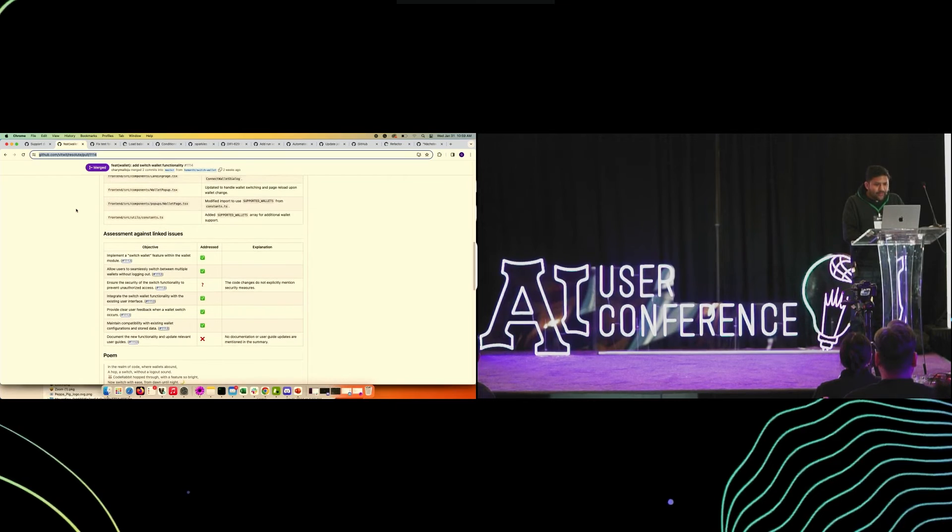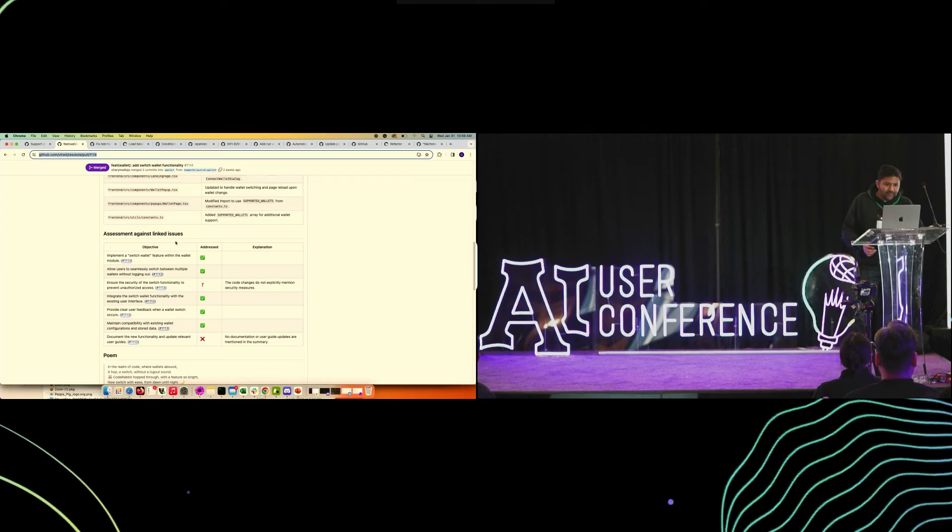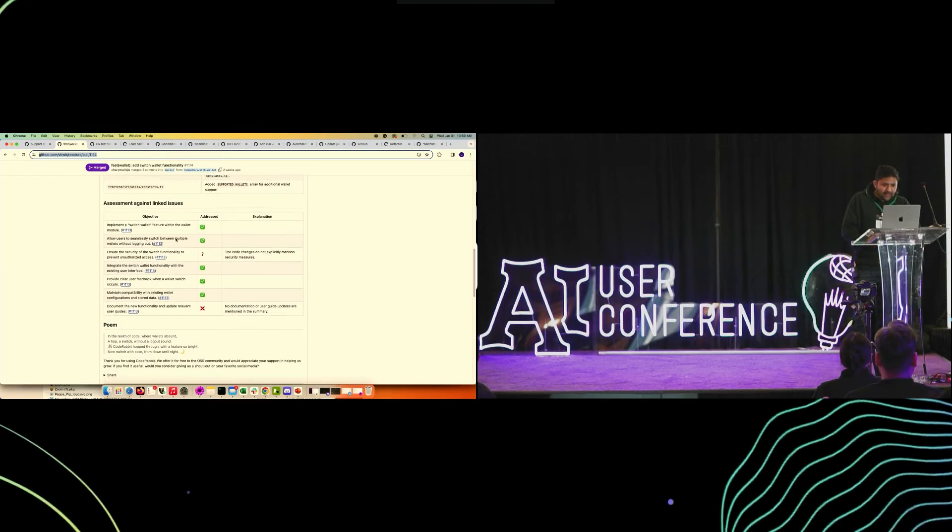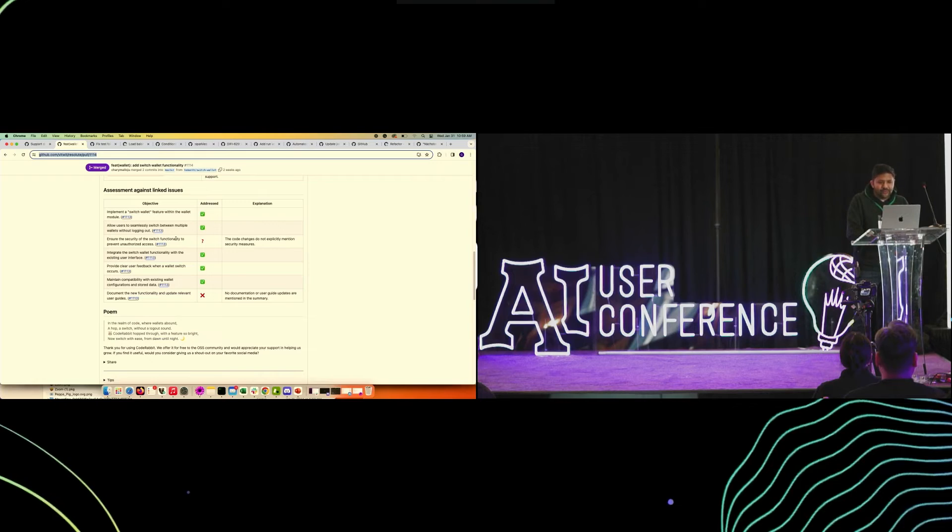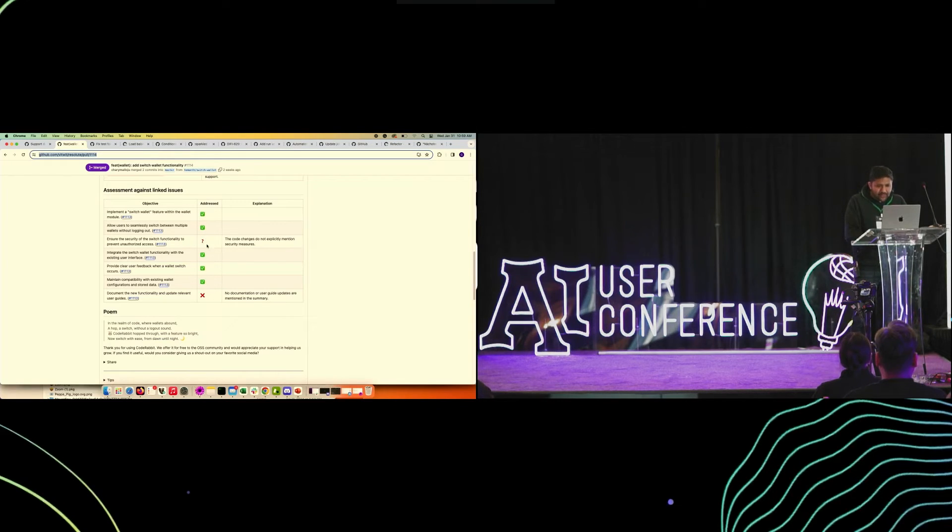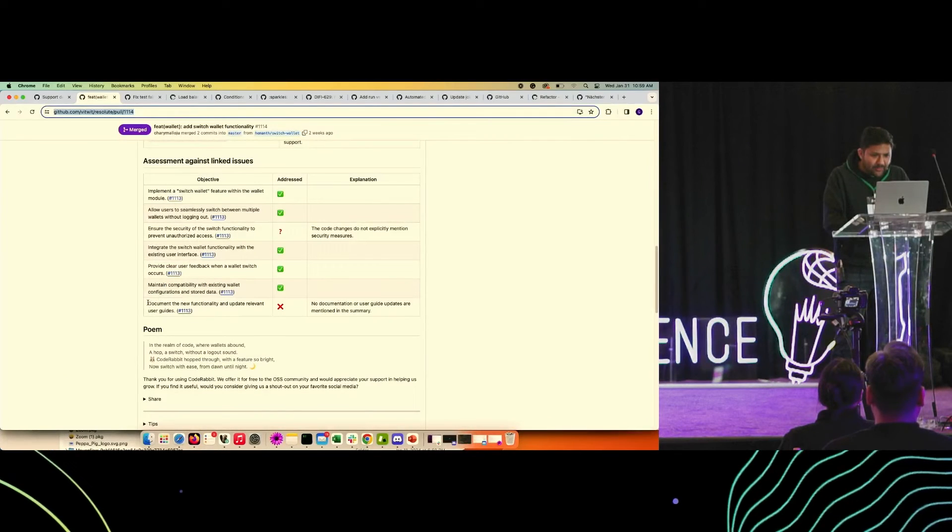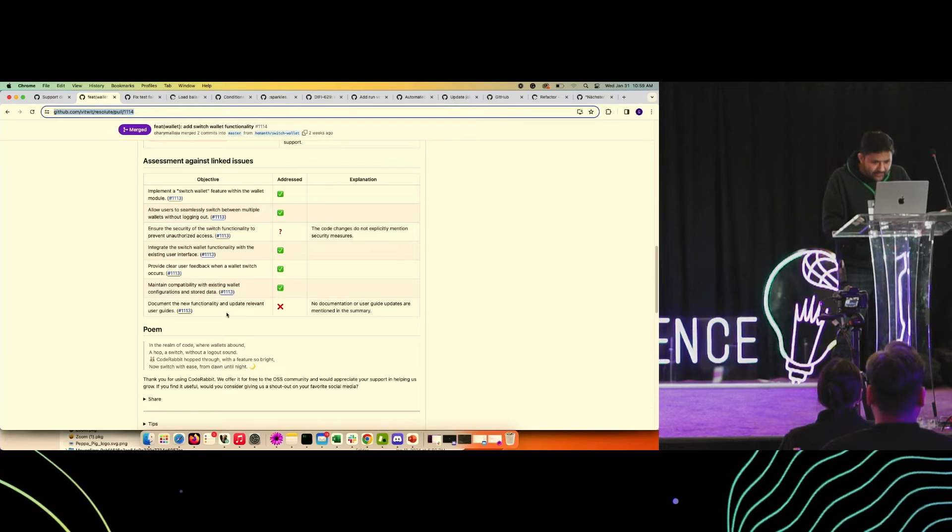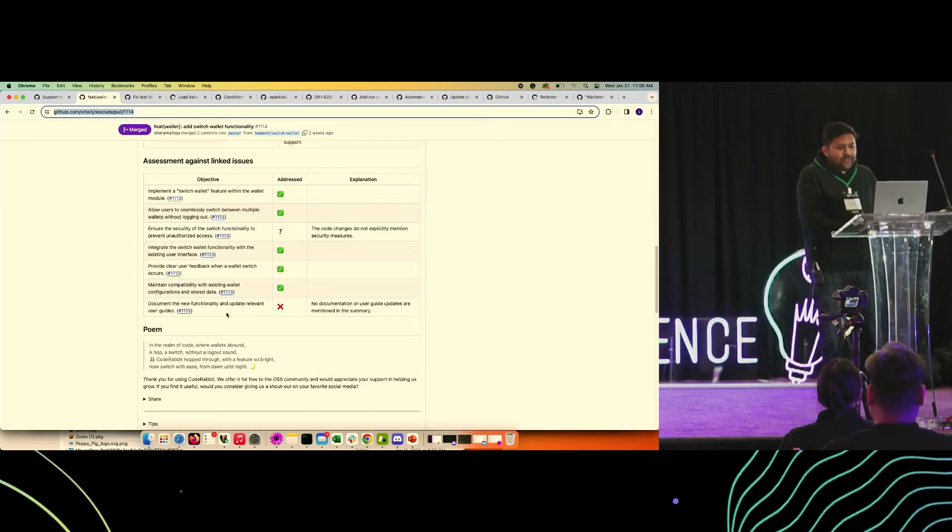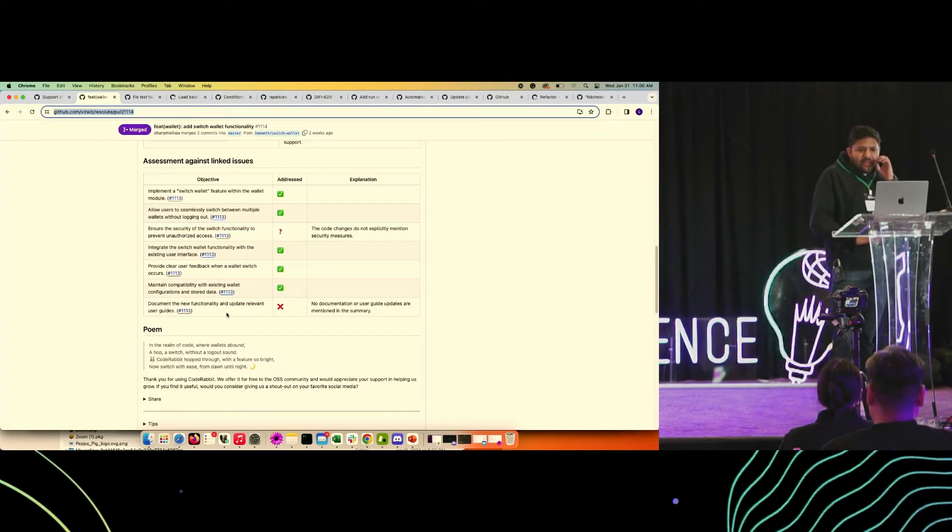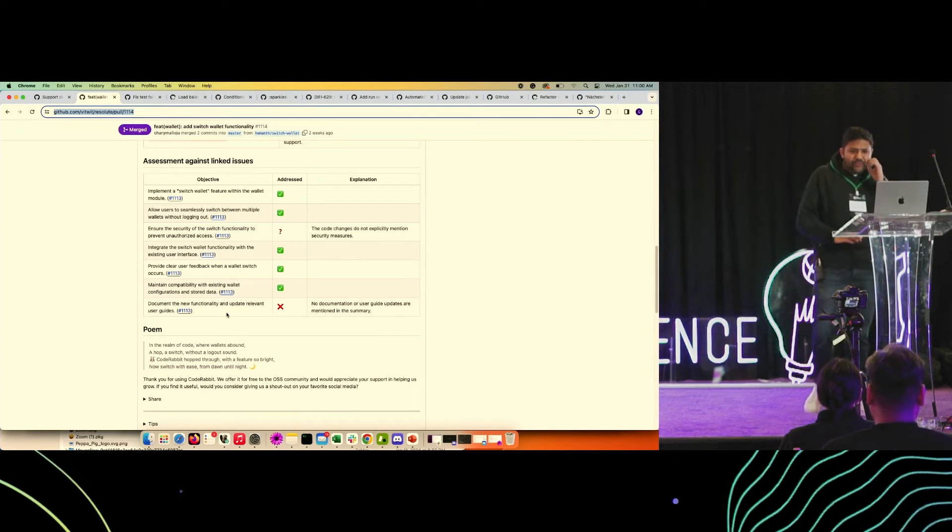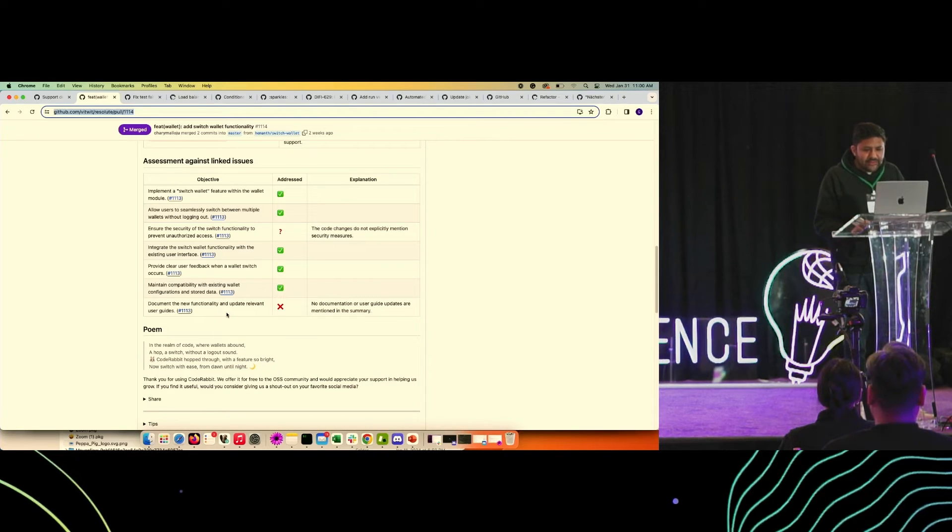For the issues which are linked with the PR, it does this first level of validation for the objectives within the issue, whether those were addressed or not, with the confidence level if it's not sure. In this example, if we see, the issue had objective that the documentation and the user guide needs to be updated. Most likely, maybe it's out of the scope of this pull request, but it was able to identify that these changes are not part of this PR.